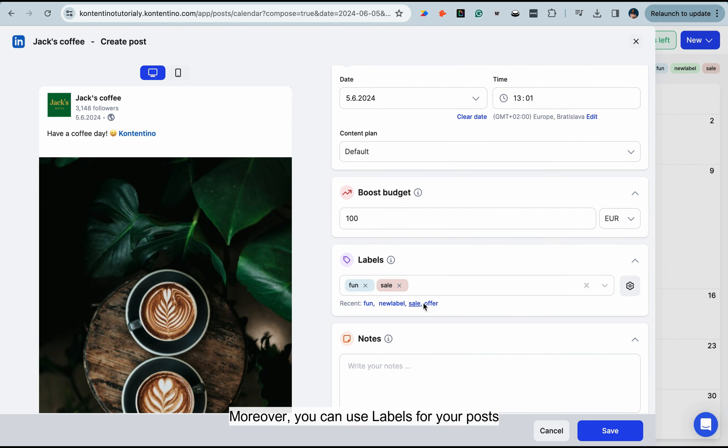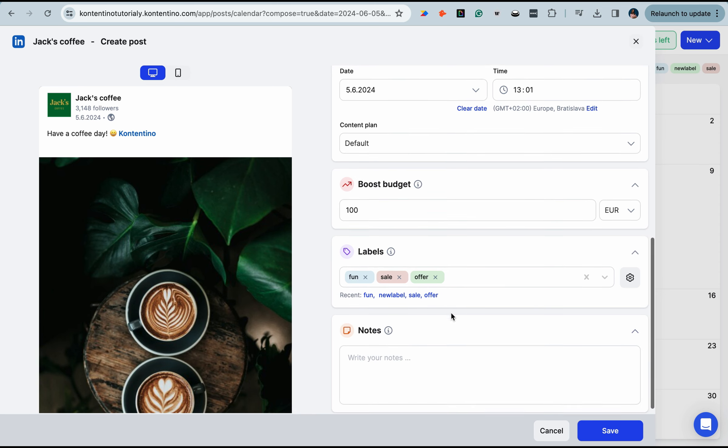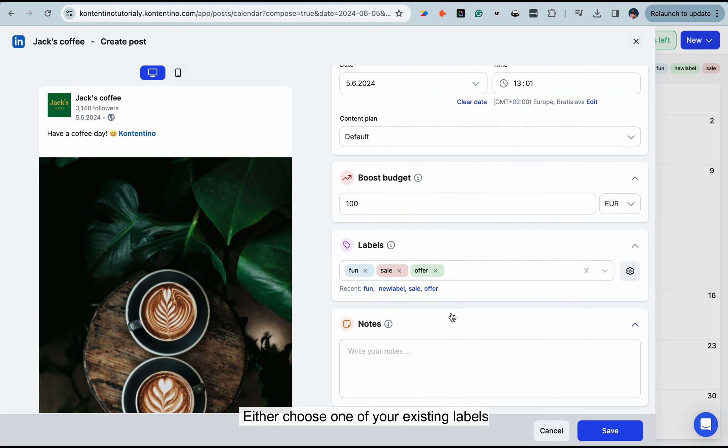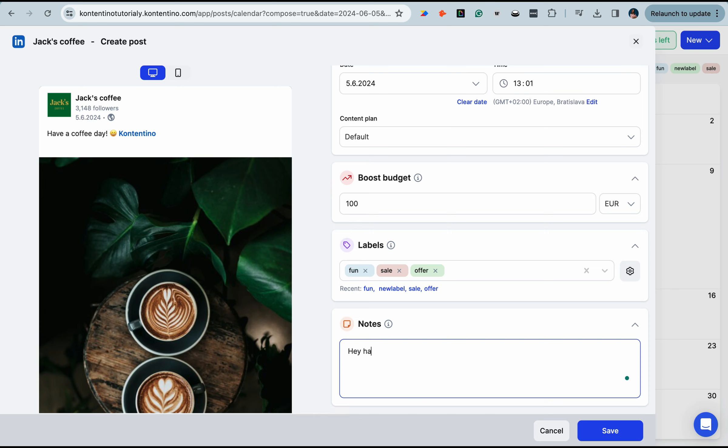Moreover, you can use labels for your posts for better organization. Either choose one of your existing labels or create a new one by simply typing it.